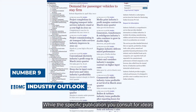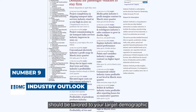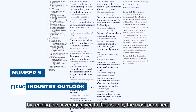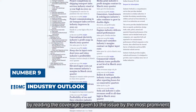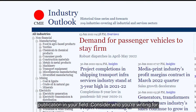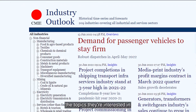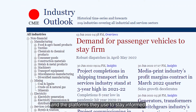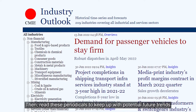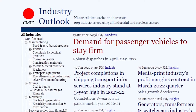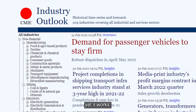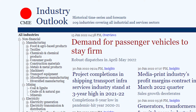Number 9 is Industry Outlook. While the specific publication you consult should be tailored to your target demographic, you may still get a sense of what's popular by reading coverage from the most prominent publication in your field. Consider who you're writing for, the topics they're interested in, and the platforms they use to stay informed. Then read these periodicals to keep up with potential future trends. This is an indirect method for identifying popular topics, yet it works.